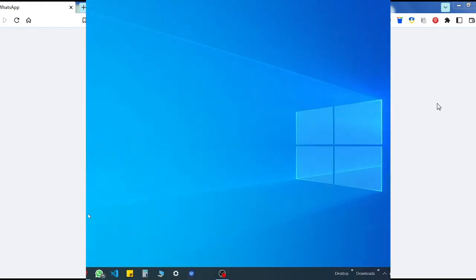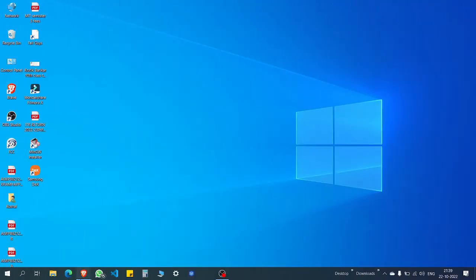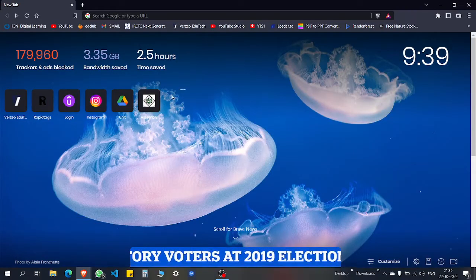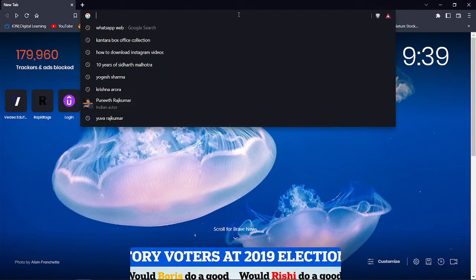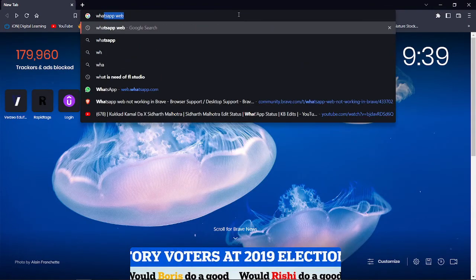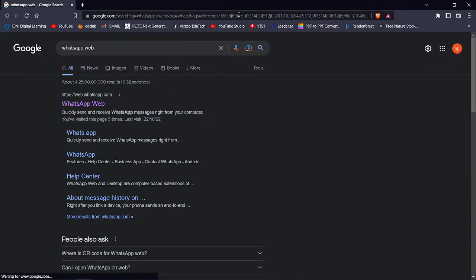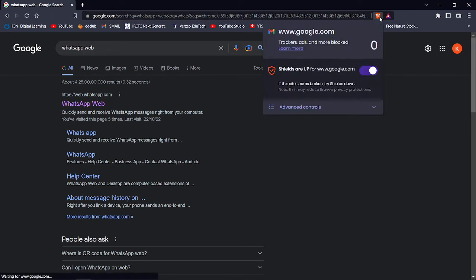I am now opening my Brave browser and searching WhatsApp Web. In the right corner you can see this Brave icon.